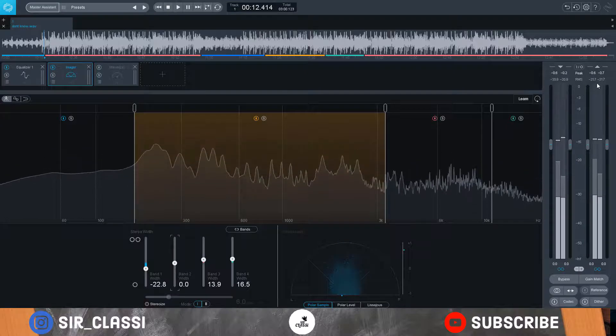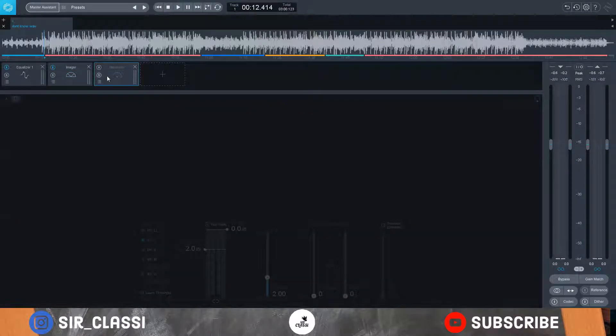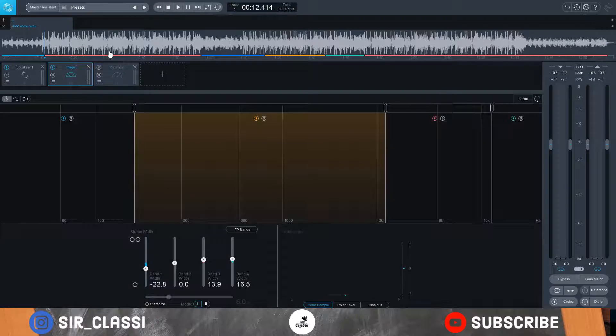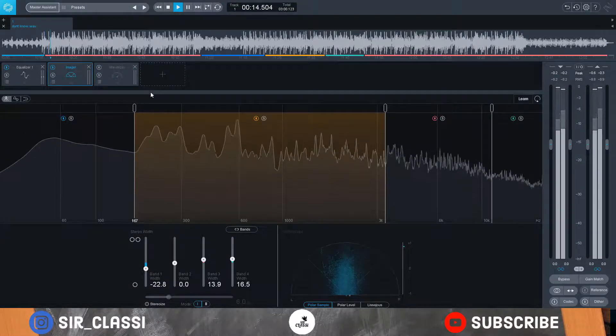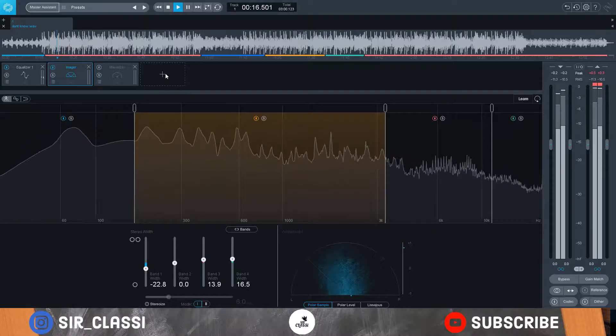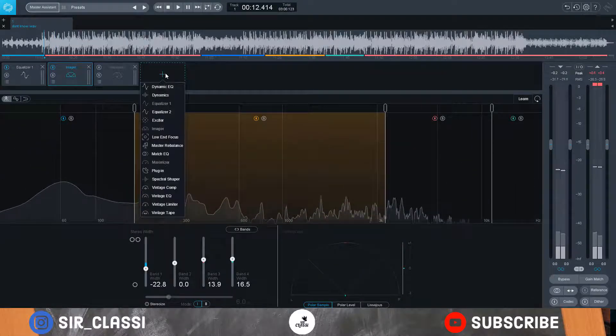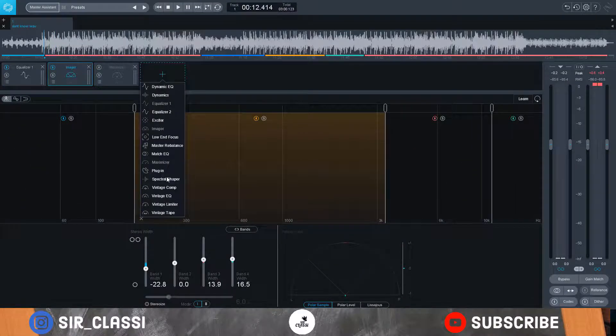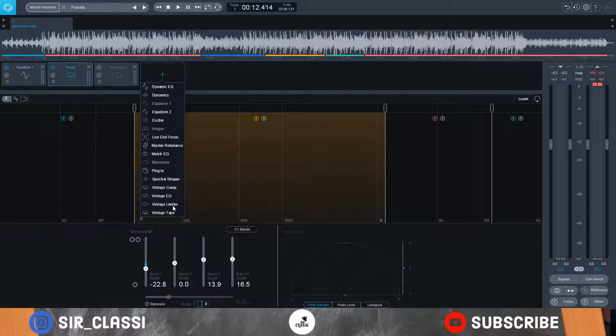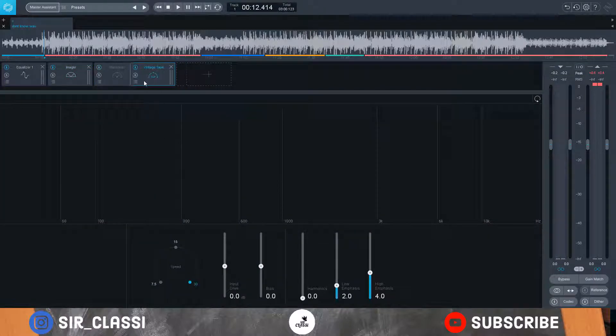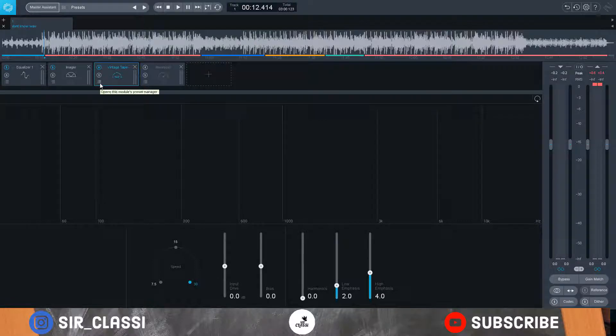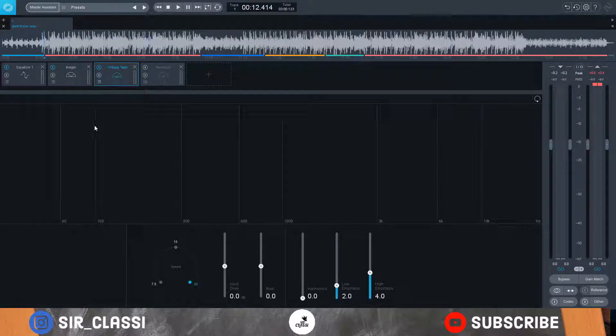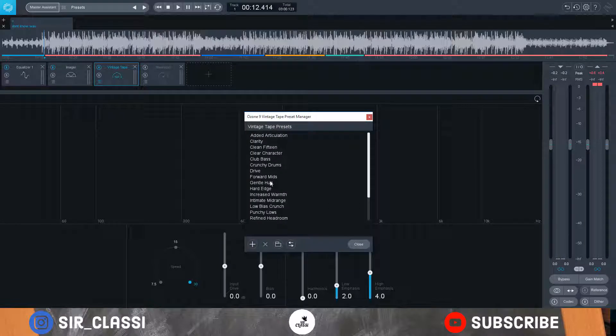Then another thing I typically like to add is either the vintage compressor or the exciter or even a vintage tape. What they do is they add kind of like a warmth to your track and they glue it all together. So let me add a vintage tape. Like I said, the presets are amazing, so I'll just start with the presets. Let me go for clean 15.